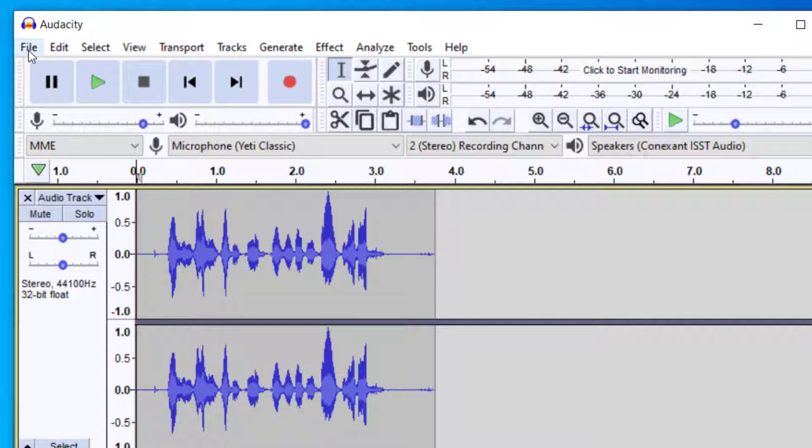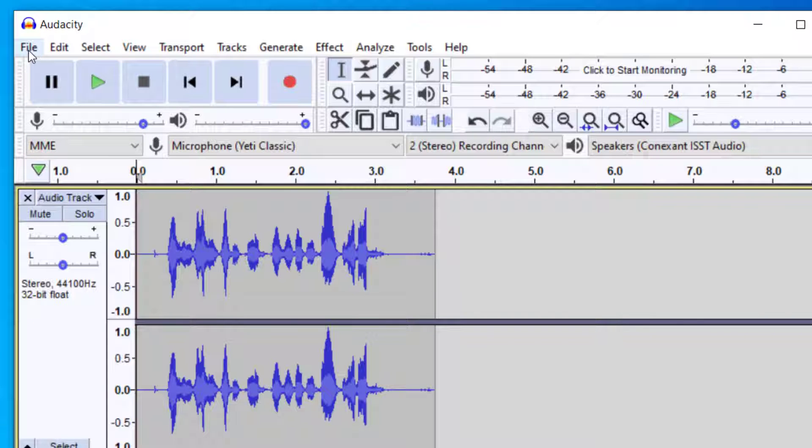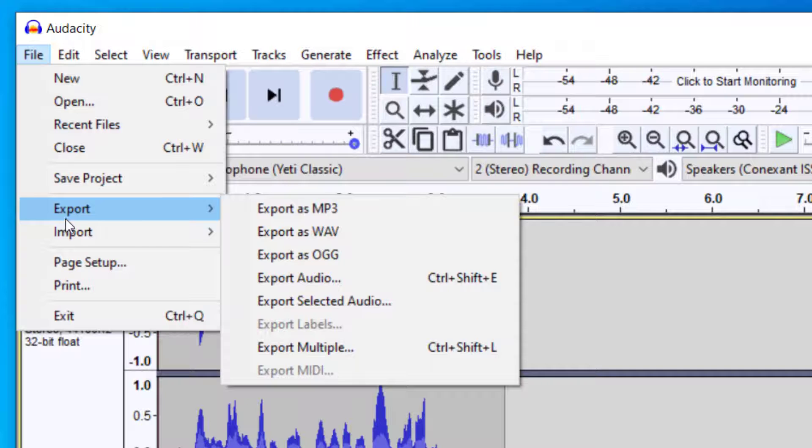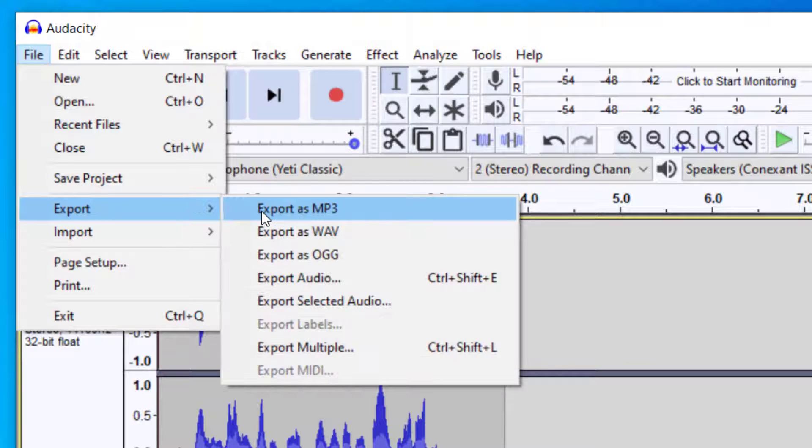I have my audio clip recorded here and I'd like to export this as an MP3 file. In order to do that, you go up to File and then Export, and you'll see it has Export as MP3.